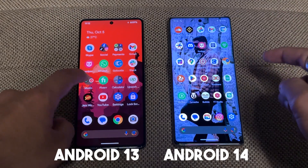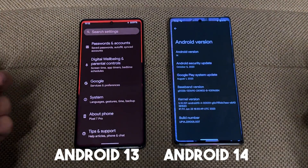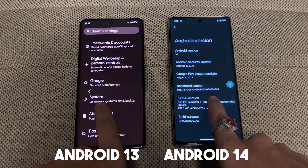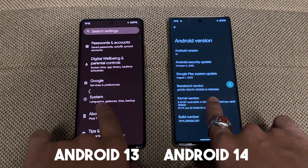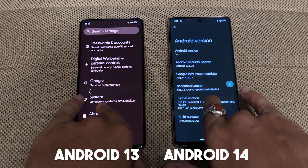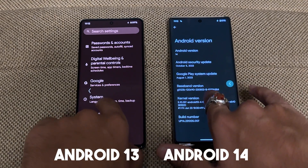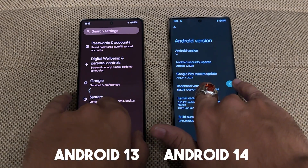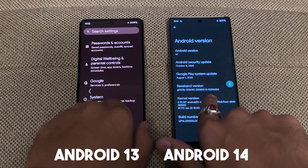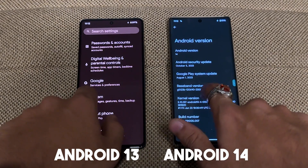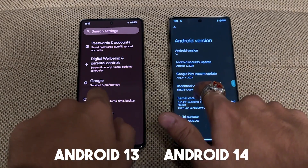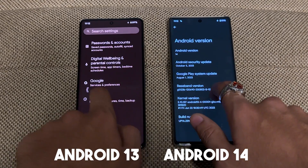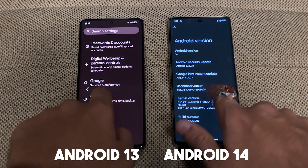There are more changes — if we open settings and go back, you can see a side-by-side difference: on Android 14 the text is bold and colored, while on Android 13 it is not bold and not colored. These small UI changes are so good in Android 14.